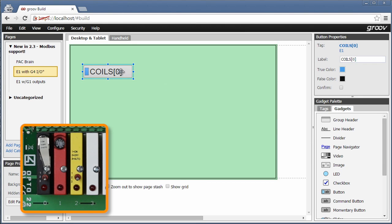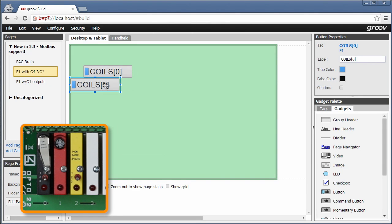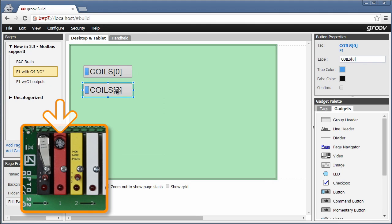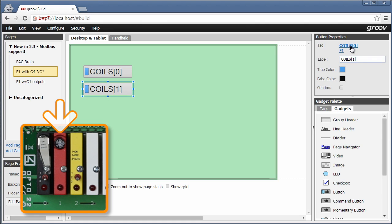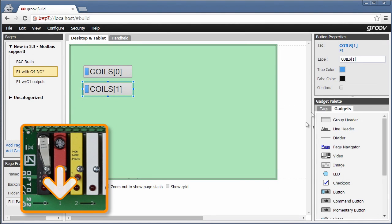Then I can just right click and duplicate for my very similar second point. I'll just change the label. You'll want to use something more descriptive here. Then the array index and let's change the true color.